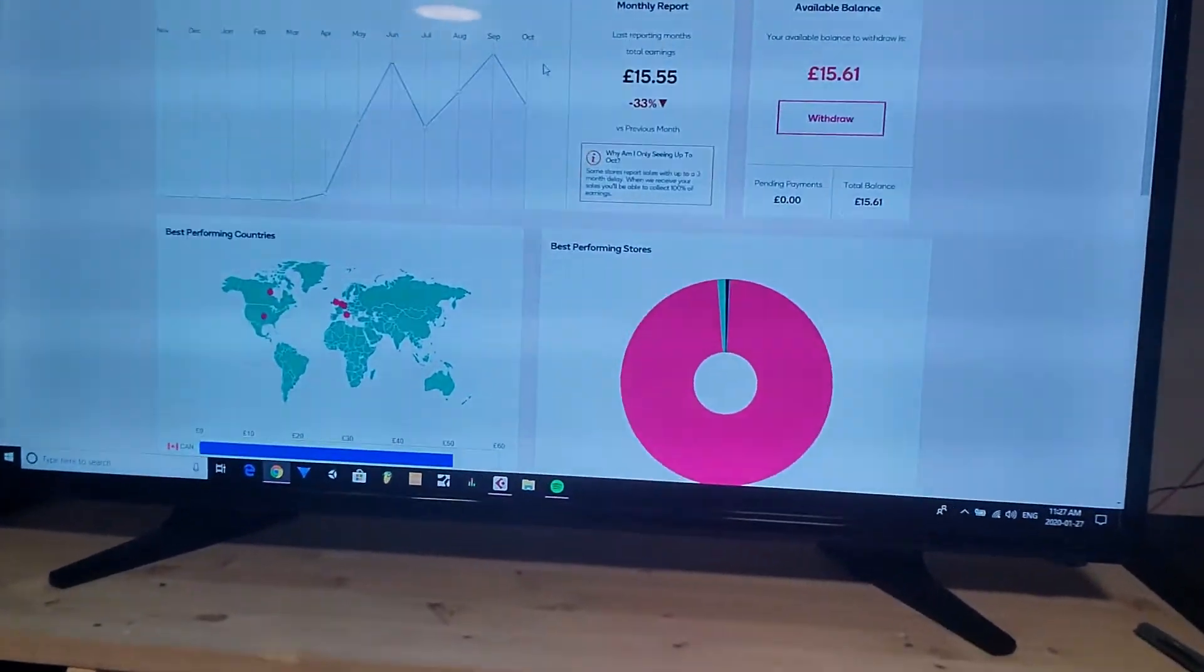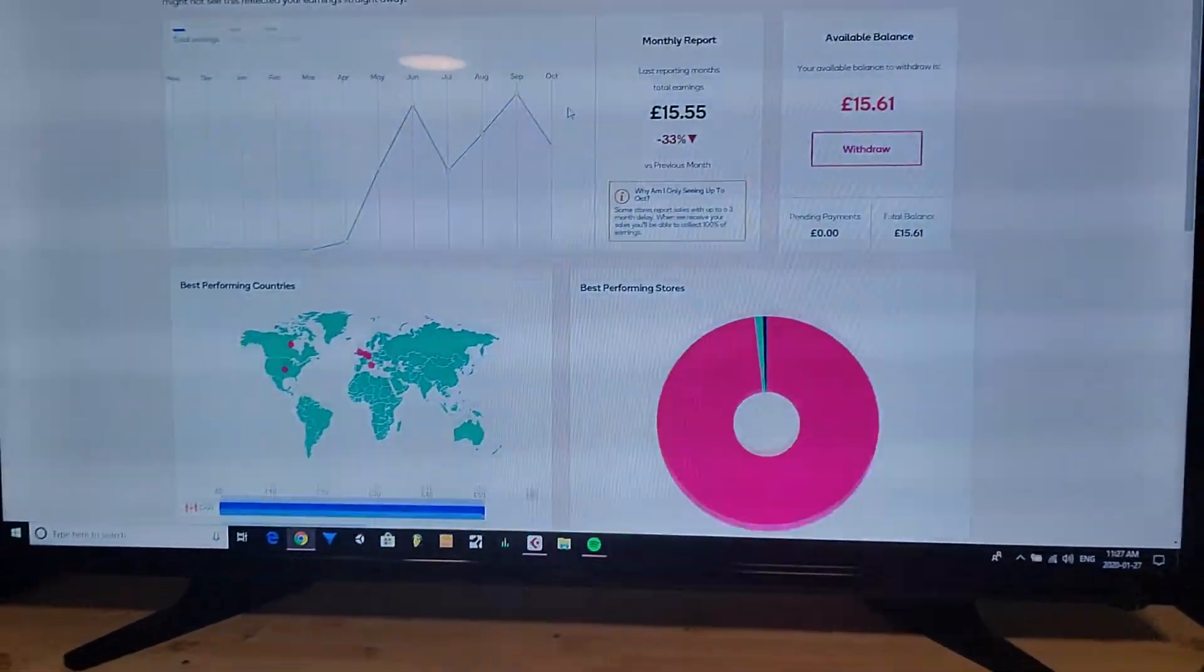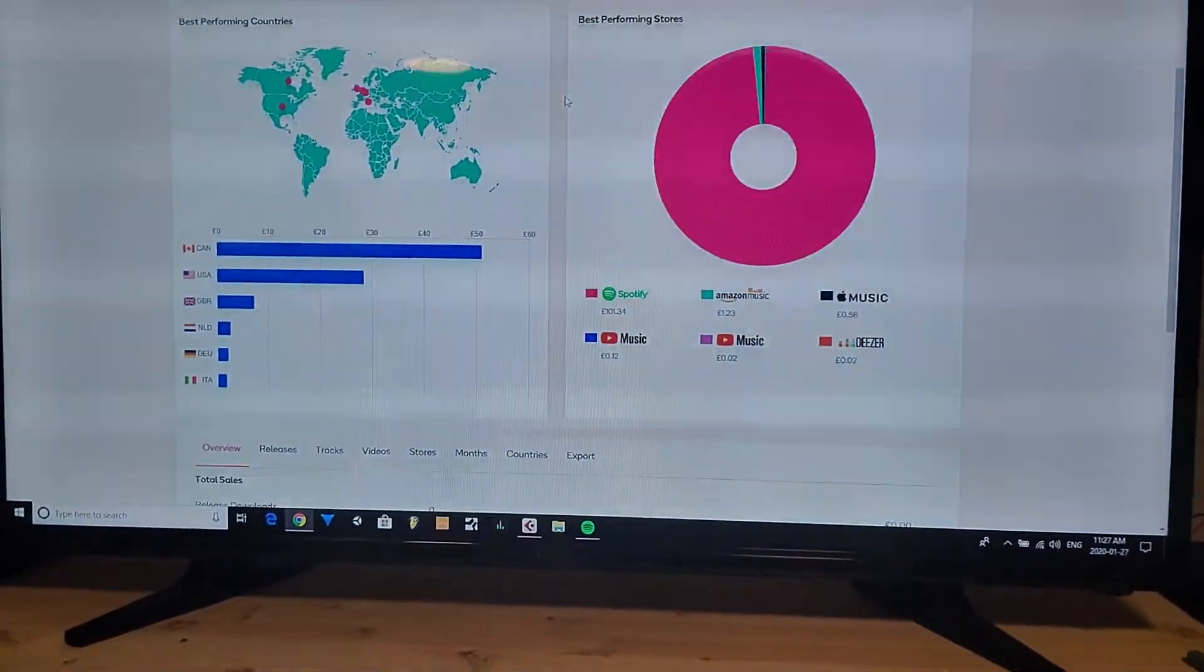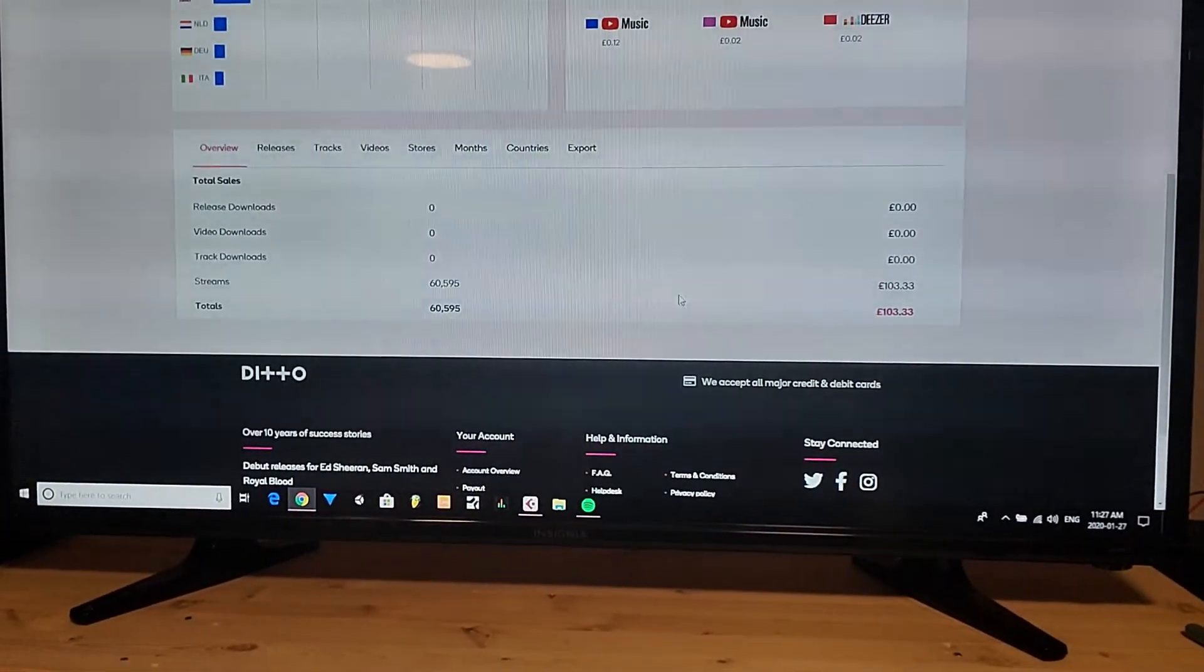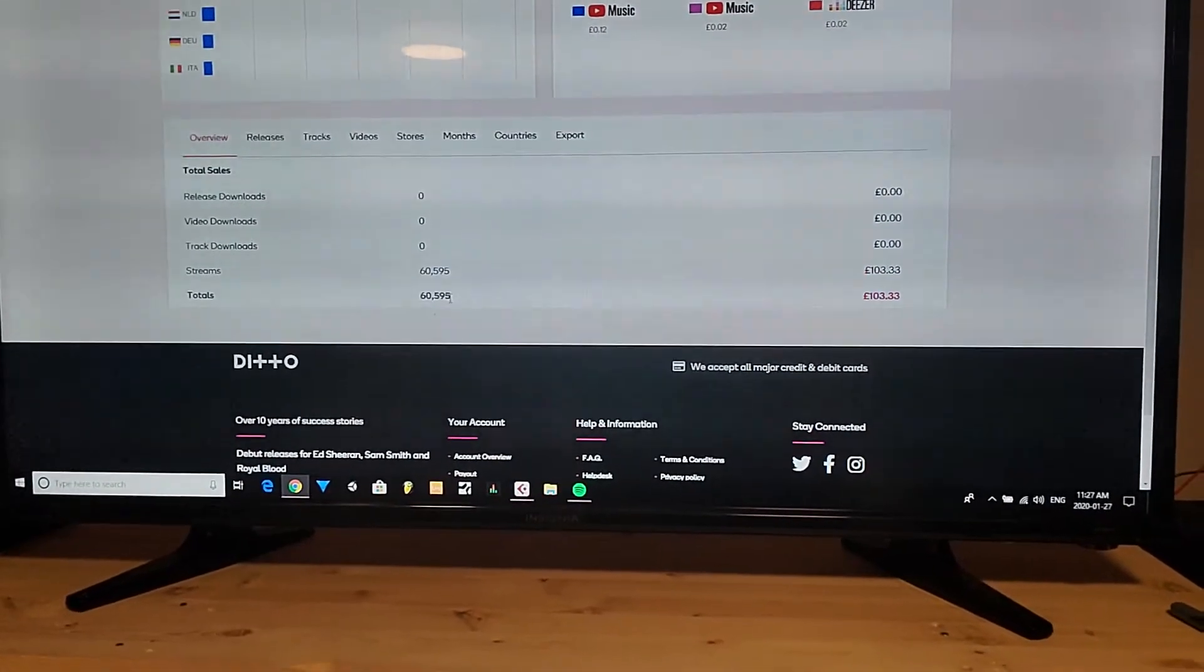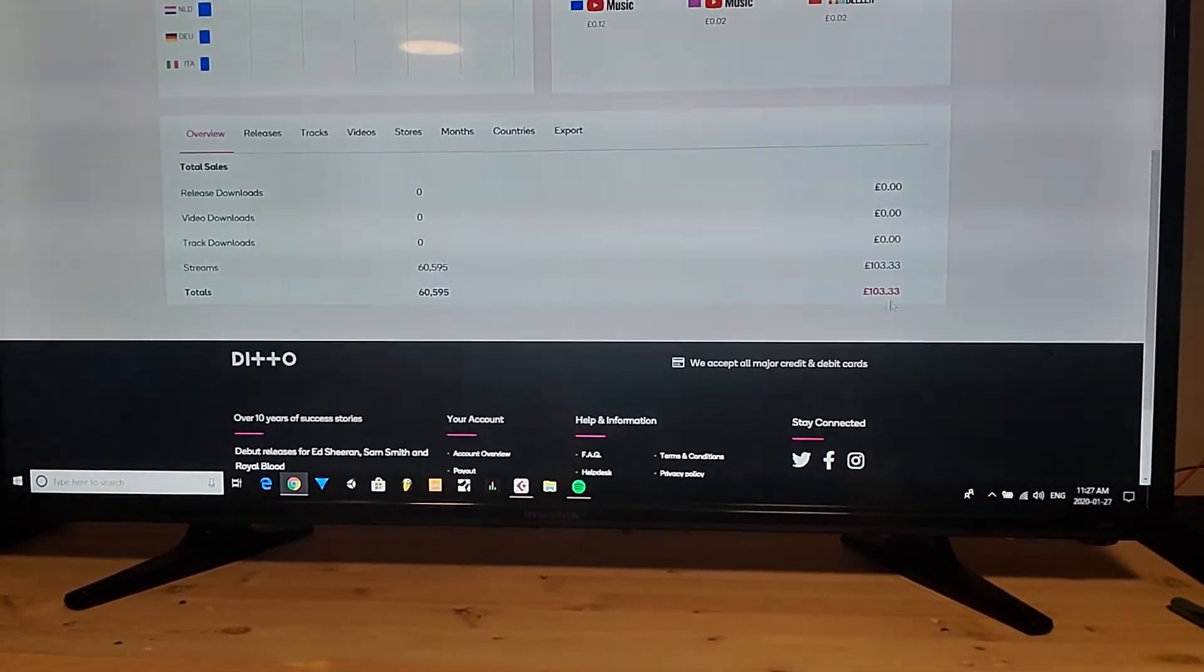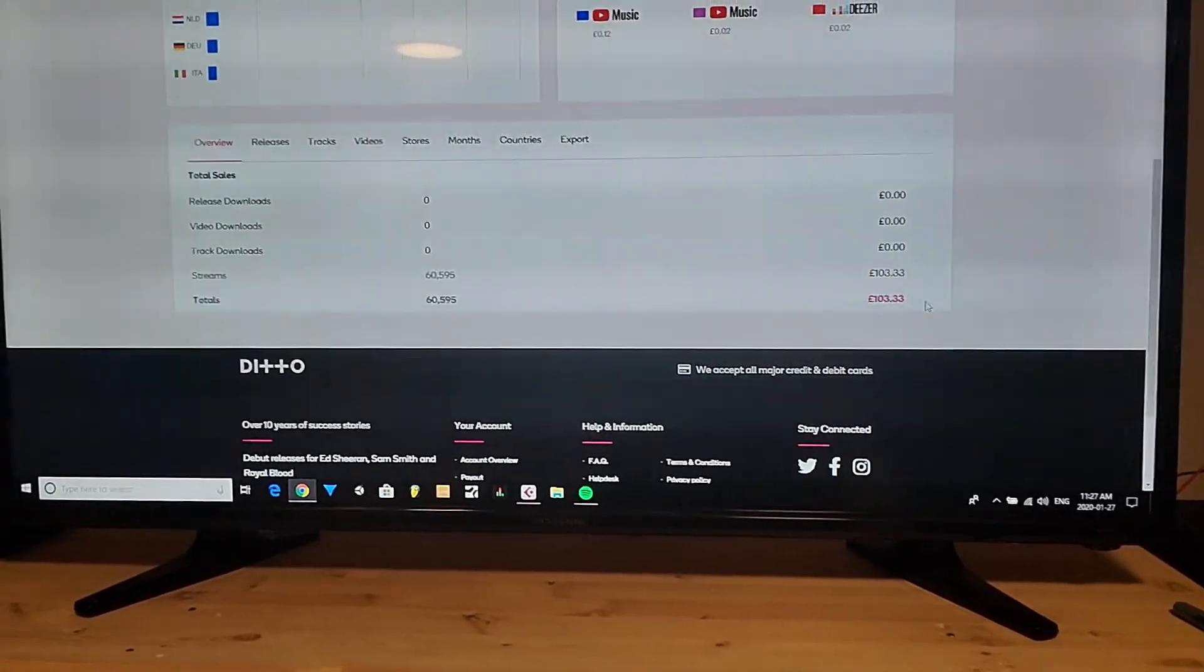And also I can show you guys my royalties. Like right now it's 15 pounds, I need it to be at 25 to take out. But I've already been paid for 60,000 streams, 103 pounds, which was close to 200, I can't remember the conversion, but that's pounds.